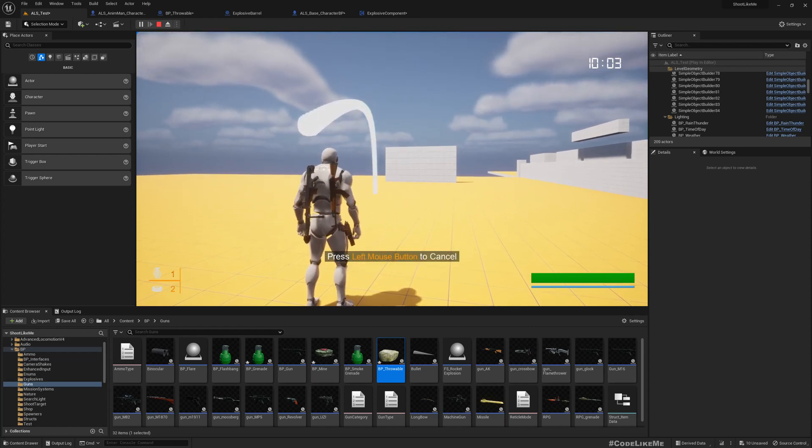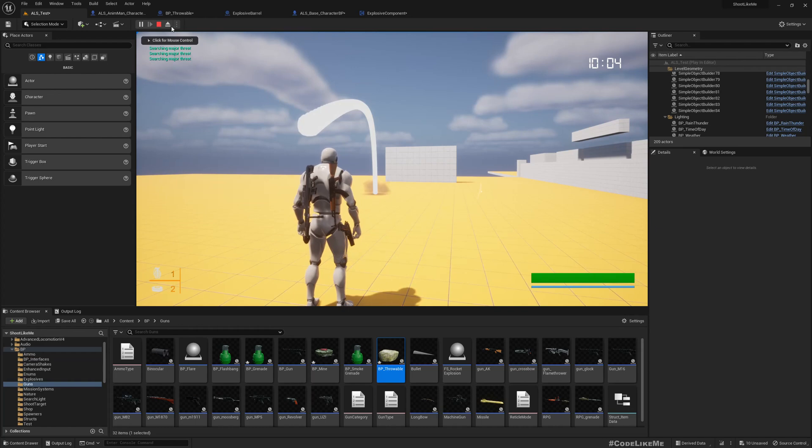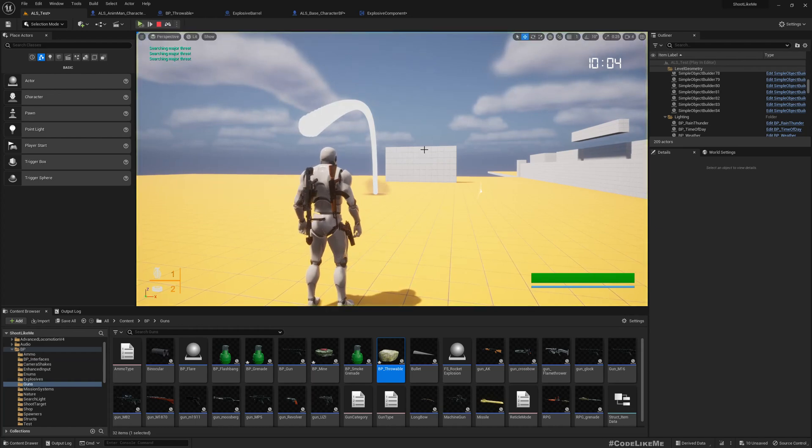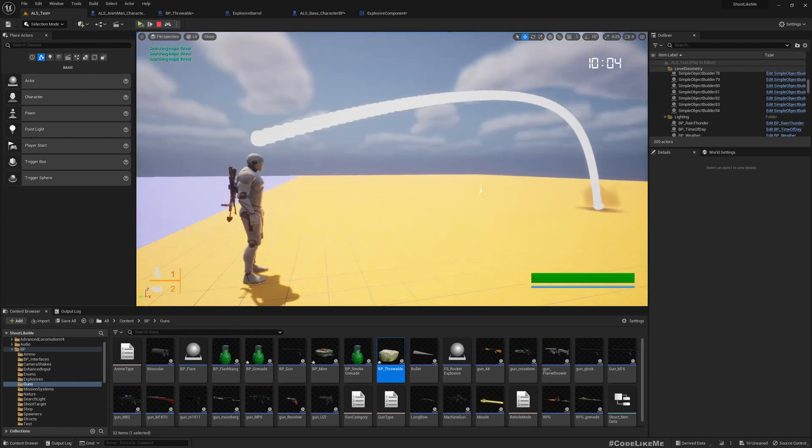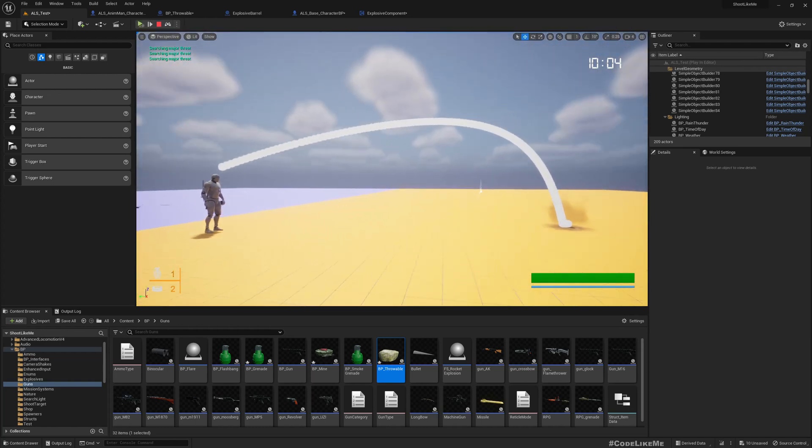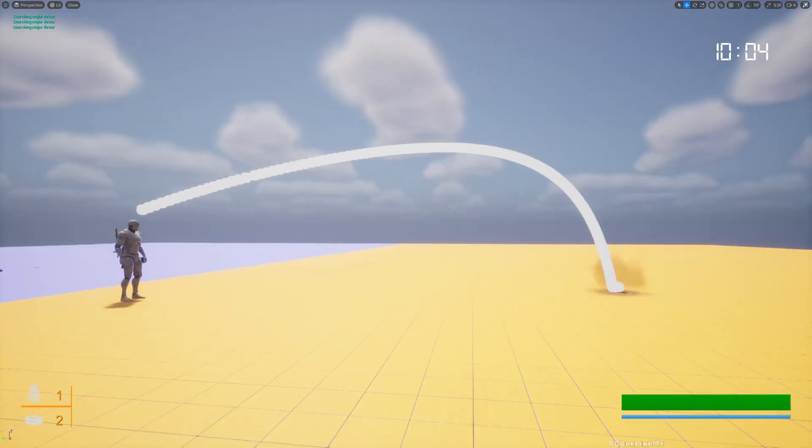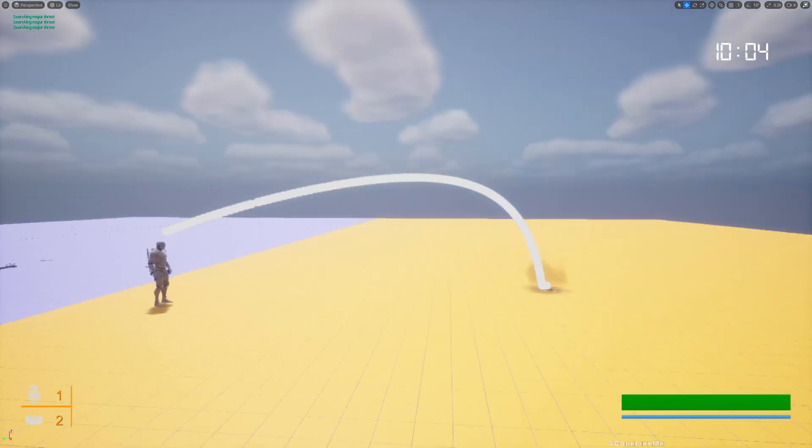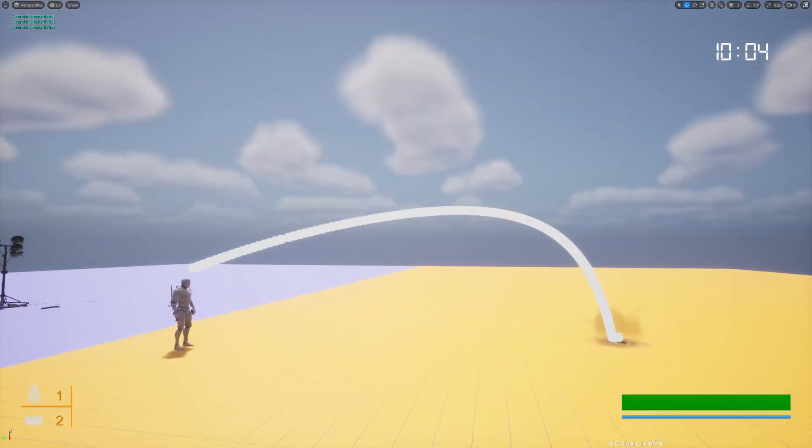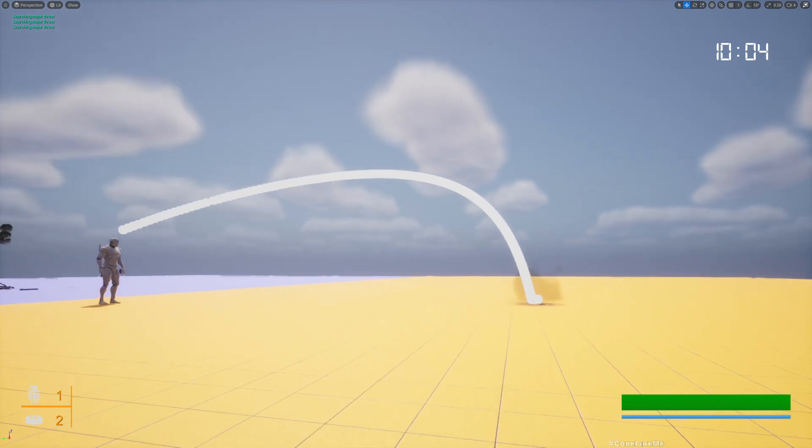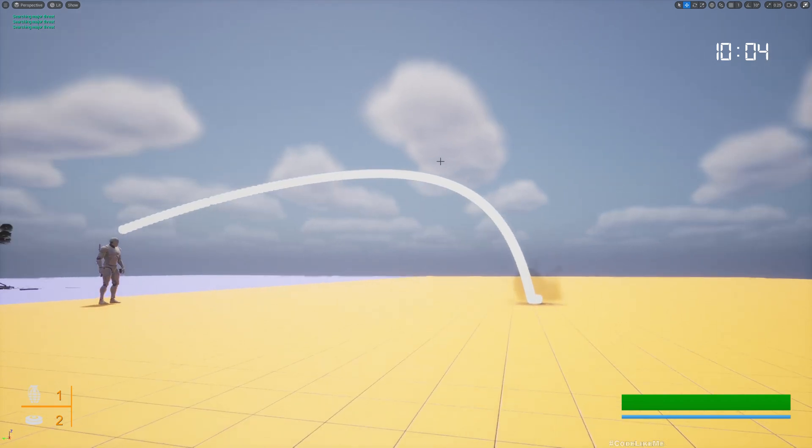Now if I throw the grenade, you can see the path. Let me pause. Now you can see here this is not a perfect projectile, it simulates something with heavy air drag.